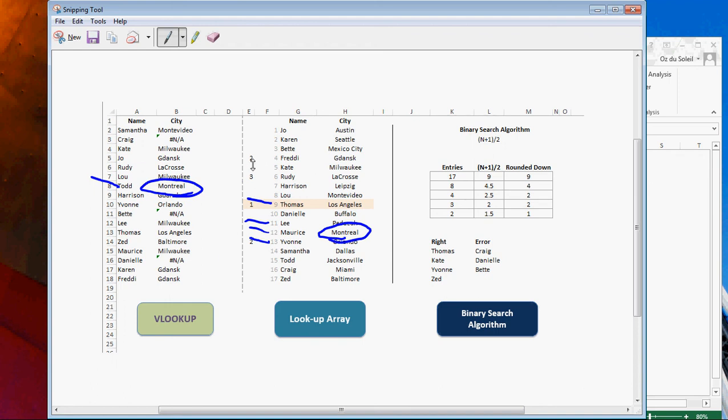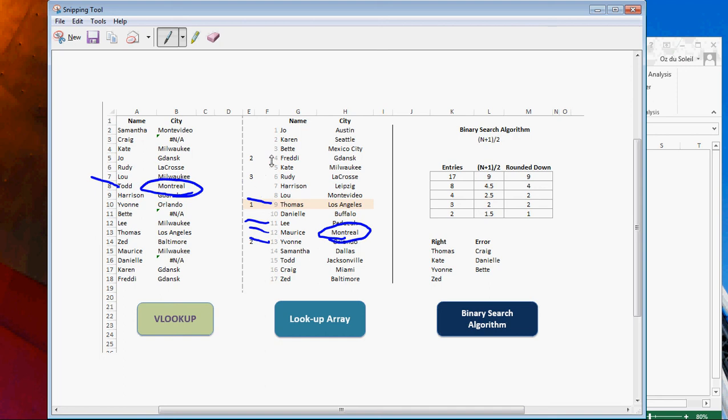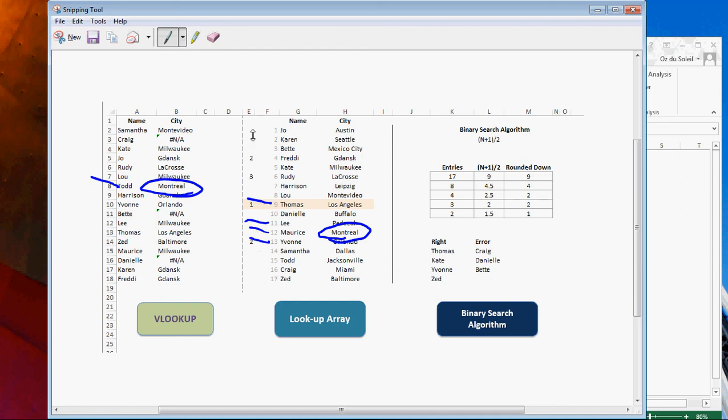And one good thing about the binary search algorithm is that it's more efficient. If we had sorted this properly and we were looking for Freddie, we would just have two steps. We'd look at Thomas and then Freddie, if this was in order, versus going from the top and then Freddie is number four. And then if we were looking for Zed, we would just have a few steps versus the linear search, which starts at one and goes all the way down. And then the 17th step would be Zed.